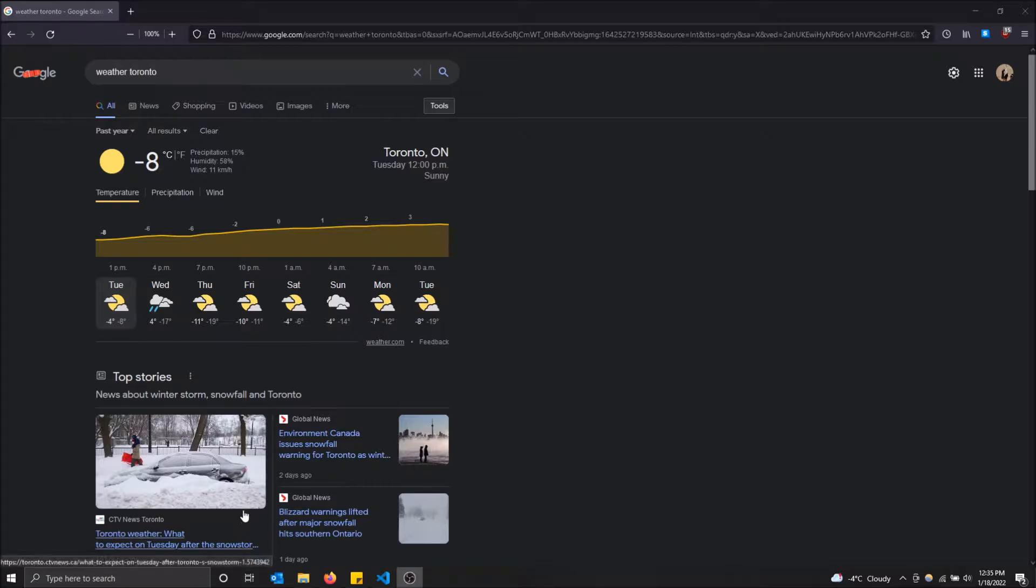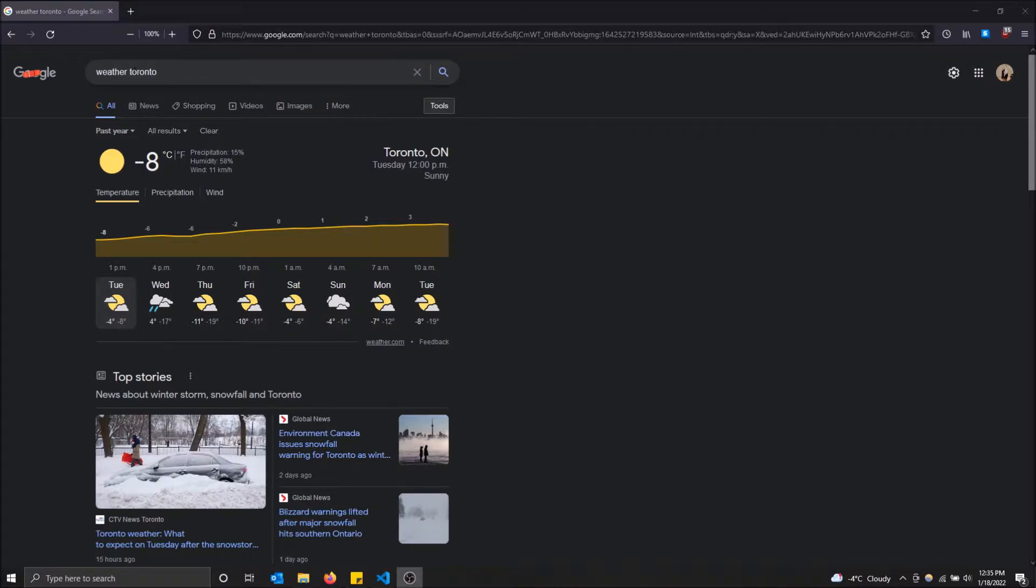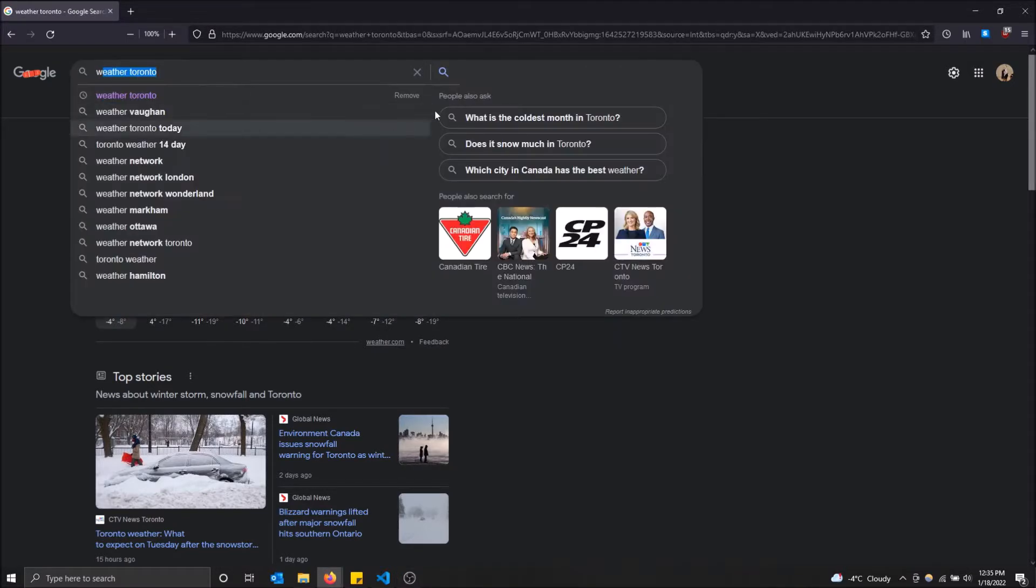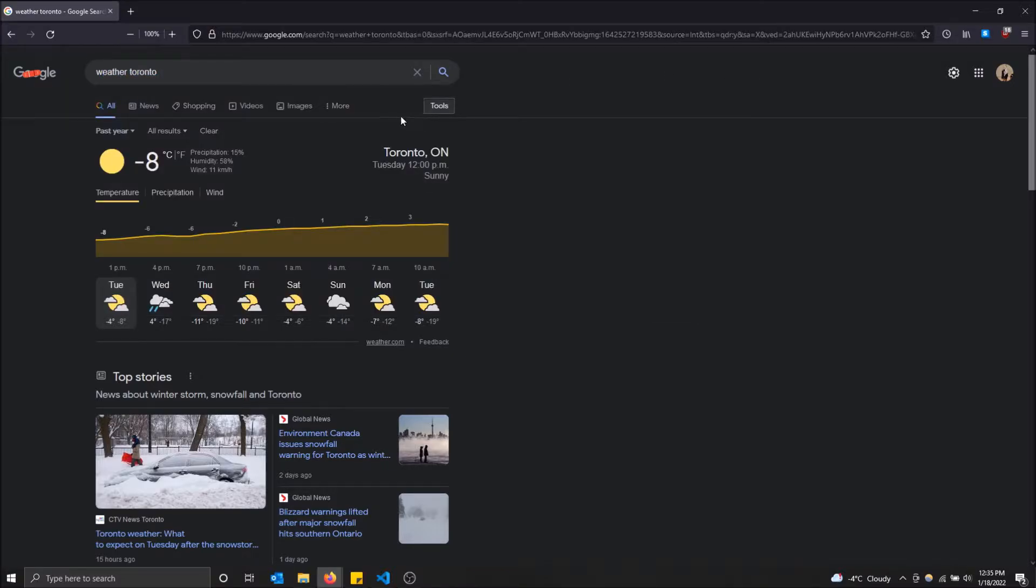What that means is if I select past day, only things that have been published to the internet today will show up in my Google search. For example, I have weather Toronto searched right here in Google and I want to see it only for today.